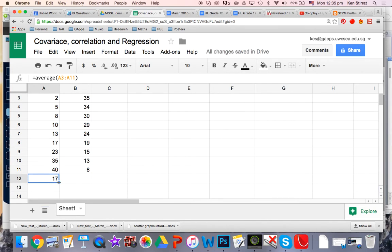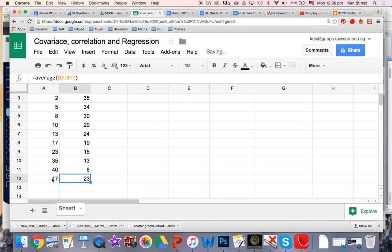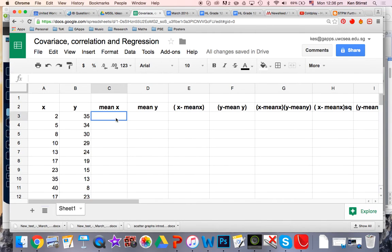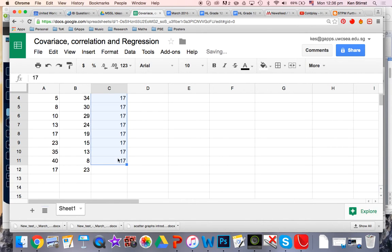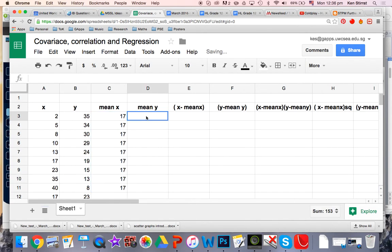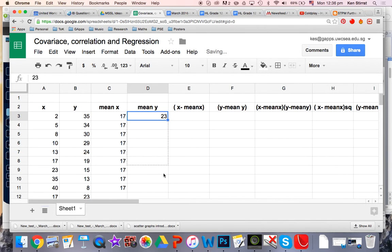If I click on the bottom corner, my cursor changes shape into a cross, and I can just drag across. So I've got the average 17 and the average 23. I'll copy those in. 17 is the average for X and the mean for Y is 23. We knew that already, but the spreadsheet worked it out for us very quickly.